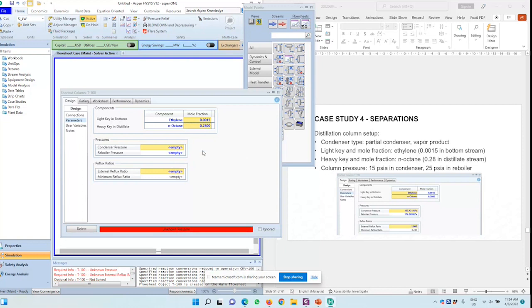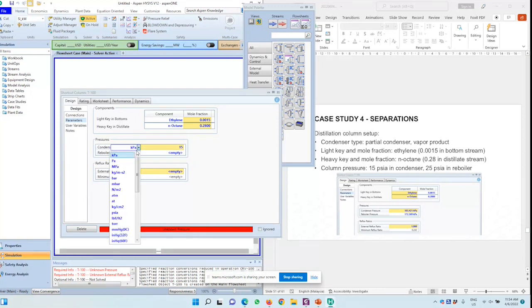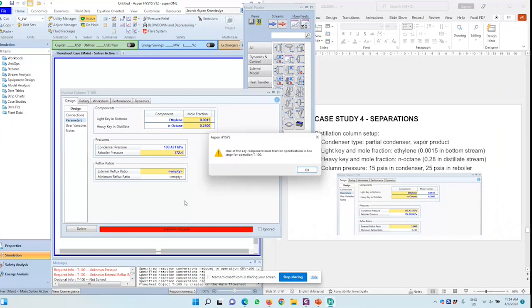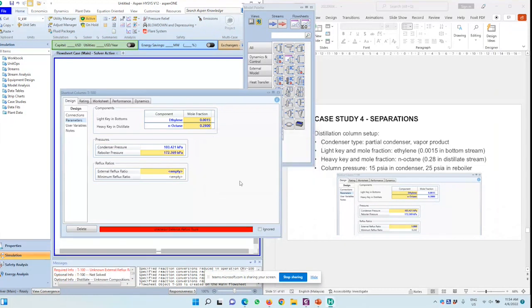Condenser pressure will be 15 PSIA. The reboiler pressure will be 25 PSIA.